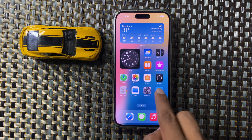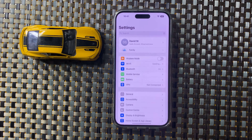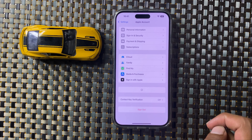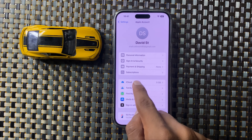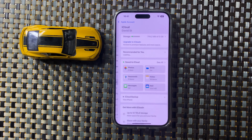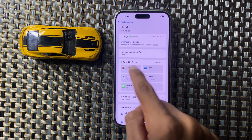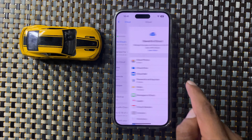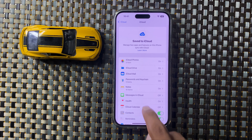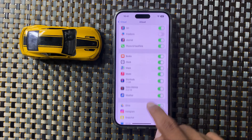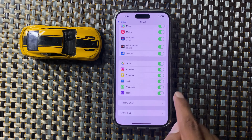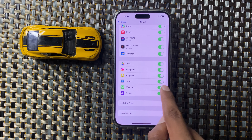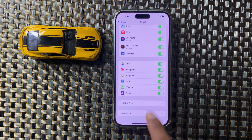First of all, open Settings and open Apple account, then click on iCloud and click on 'See All' and scroll down. Make sure you turn this button on. If this button is turned off, turn it on.